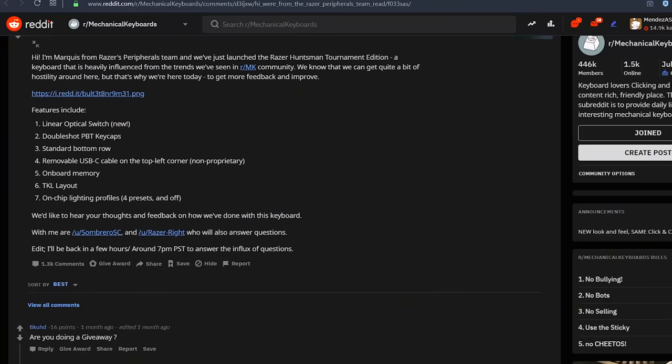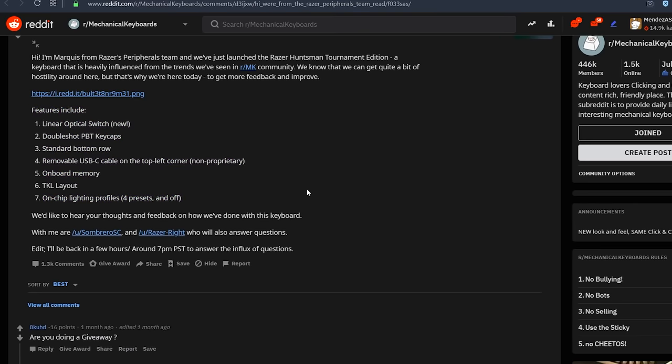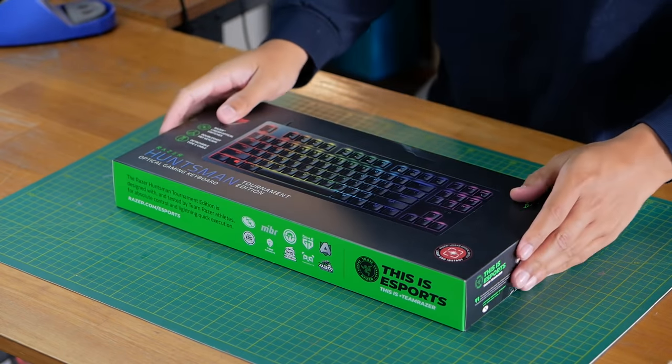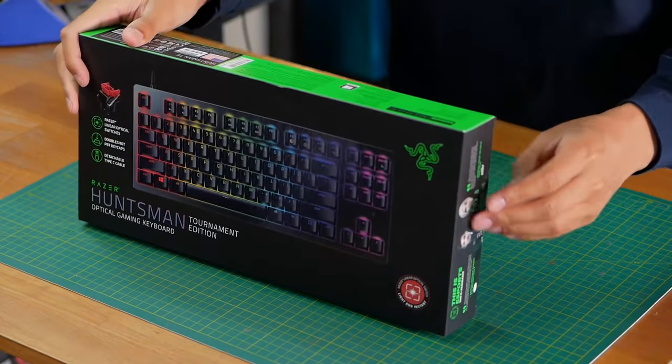Somewhat recently, a Razer representative posted on the mechanical keyboard subreddit with a board that they've said follows some of the trends of the enthusiast market. So let's look at that board, the Razer Huntsman Tournament Edition.